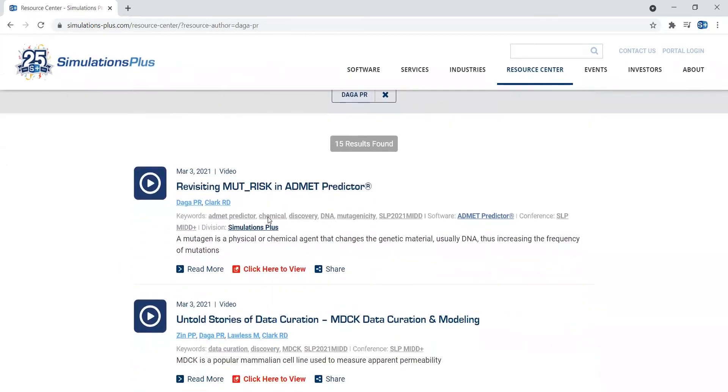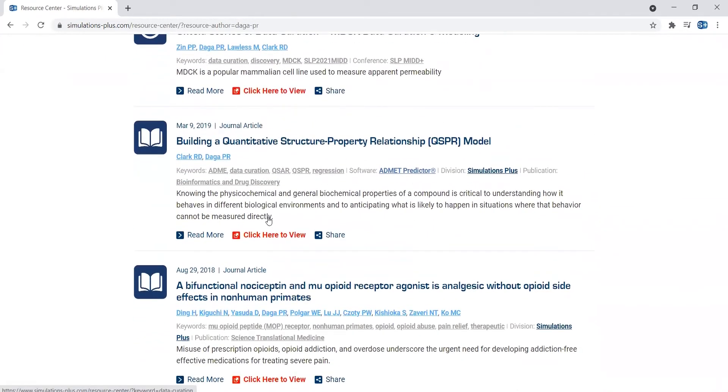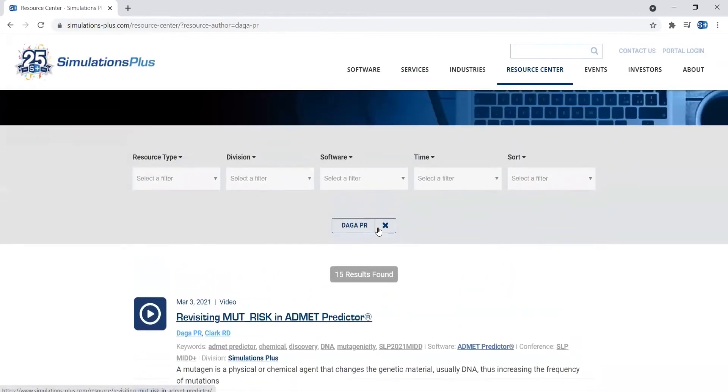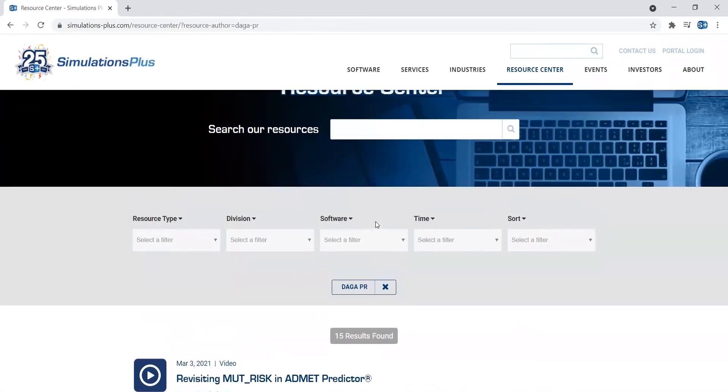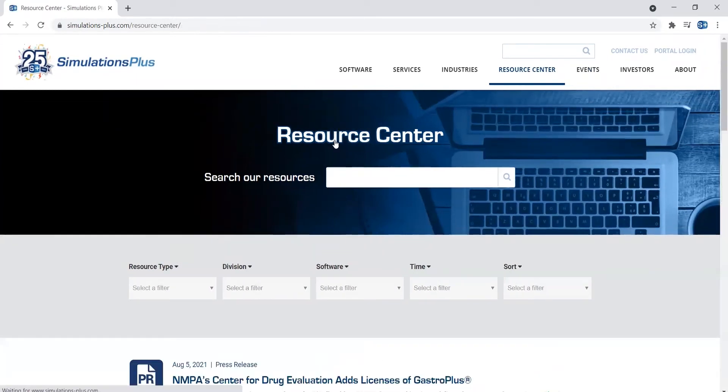This will again pull any resources where he's associated as an author. Perhaps you realize that this isn't the author you are looking for after all. You can just click the resource center text, and this will reset the search parameters.